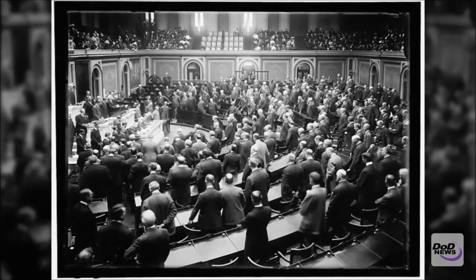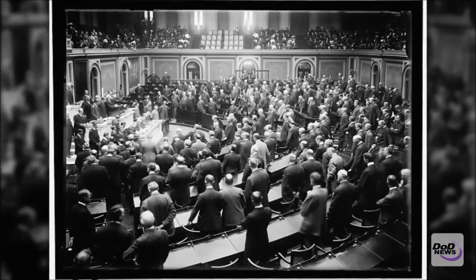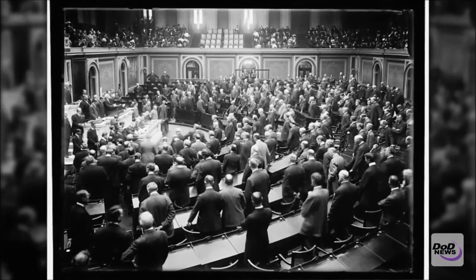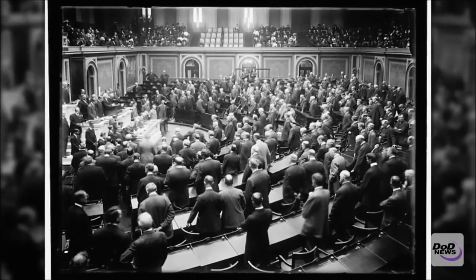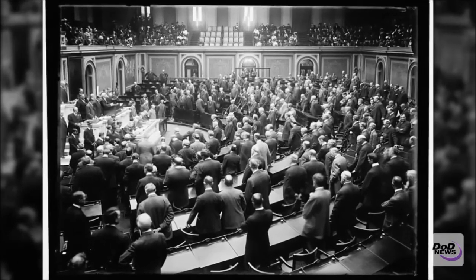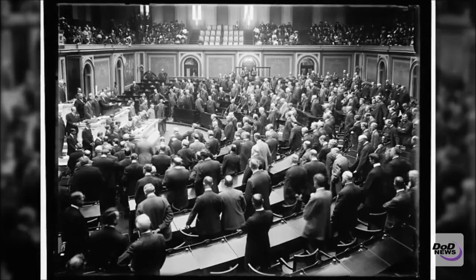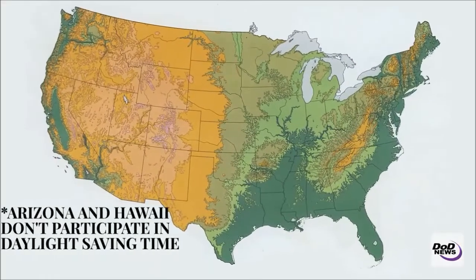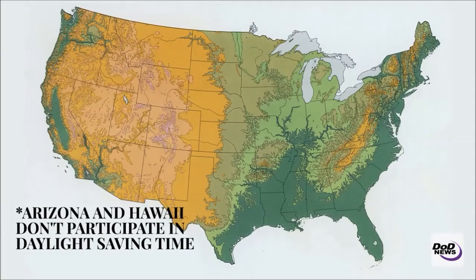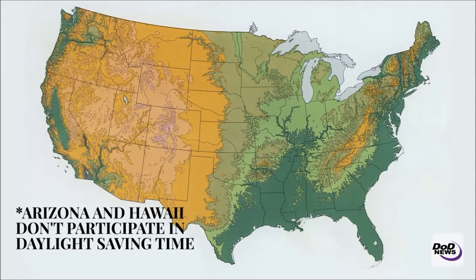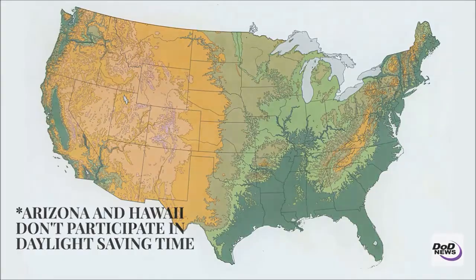Daylight Savings Time was repealed in 1945 but remained in place in individual states until 1966 when Congress legislated a permanent Daylight Savings Time for 48 states of the Union.